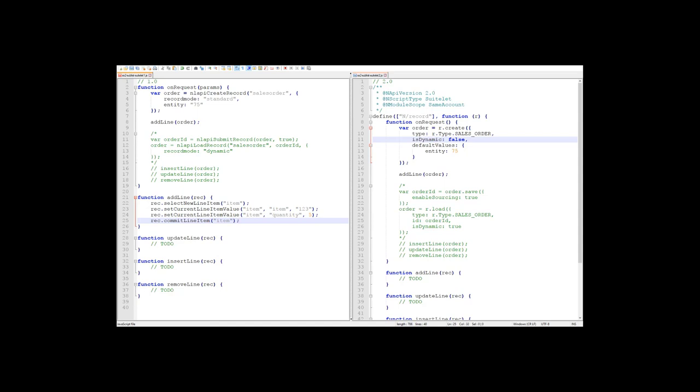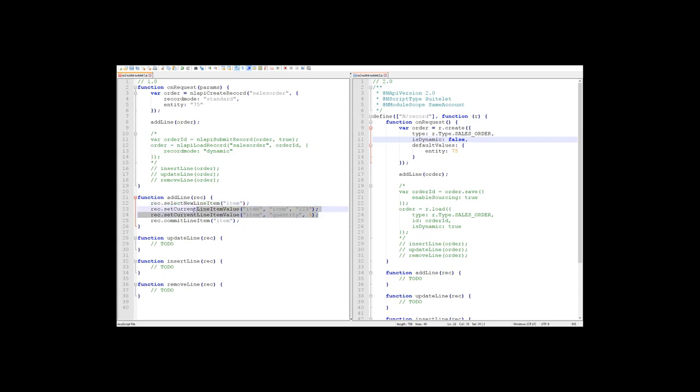This should look familiar to most, but we'll step through it anyway. When we're adding a line, we use the API that basically mimics exactly what a user would do in the UI. We have to first select the line we want to work with using select new line item. This selects the next available line in the sublist, so it goes to the empty line at the bottom of the sublist. Next, we set any appropriate columns that we want. In this case, we're just setting the item and the quantity. And lastly, we have to save our changes to the line using commit line item, which is just like the user clicking the add button after they've made all their changes to the line.